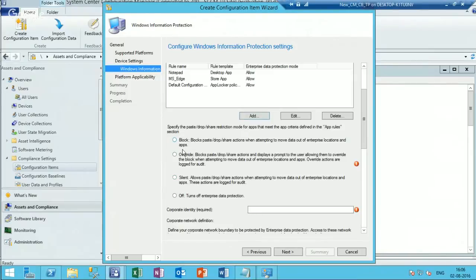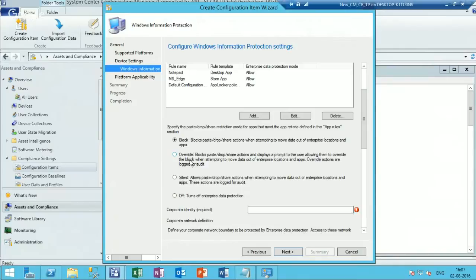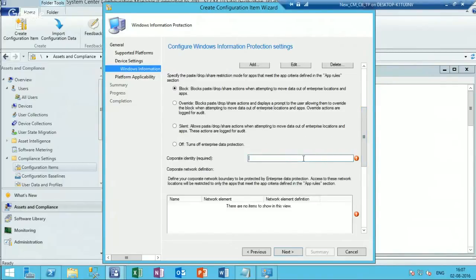There are three protection mode options: Block, Override, and Silent. When you select Block, the movement of data from a managed to an unmanaged application will be blocked. With Override, the user will get a prompt warning that they are copying corporate data to an unmanaged application, and the activity will be logged. In this case I'm going to use Block.